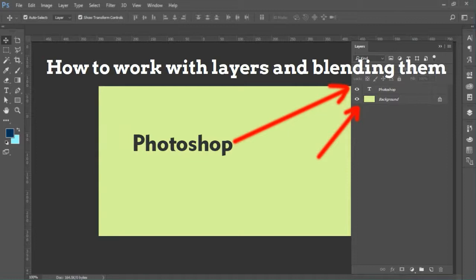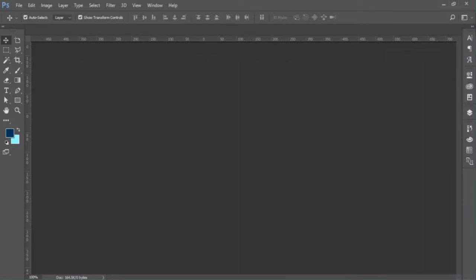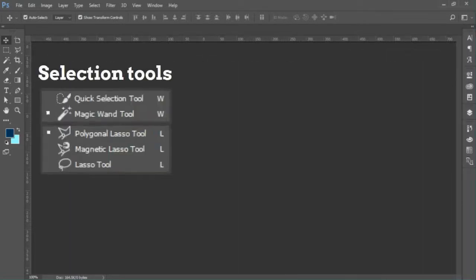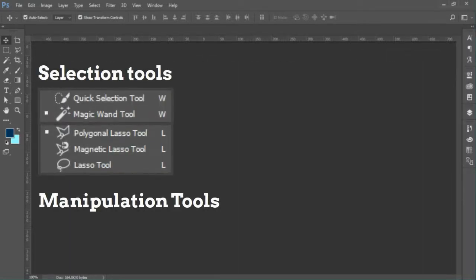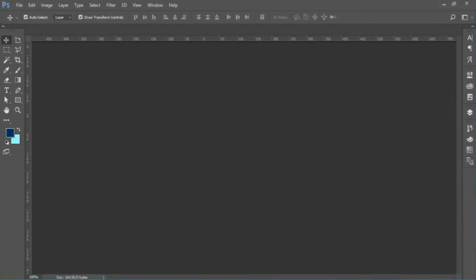We will go over various tools that are available in Photoshop, including selection tools, manipulation tools, and creation tools.